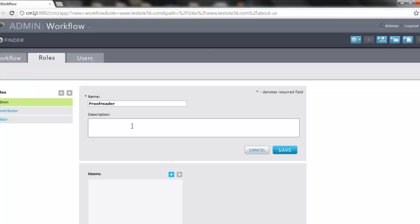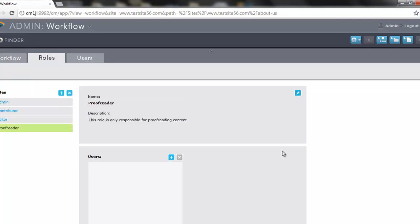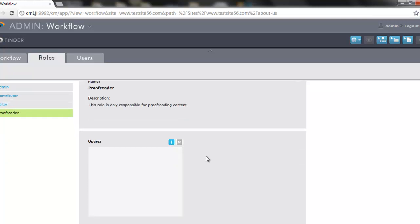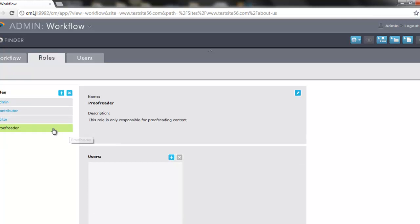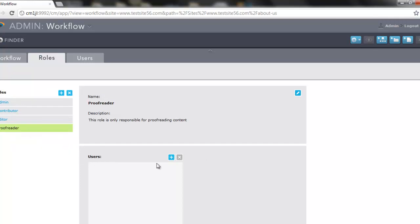For additional context, you can add a description. We click save, and now we see that the proofreader role is now available on the left-hand side.